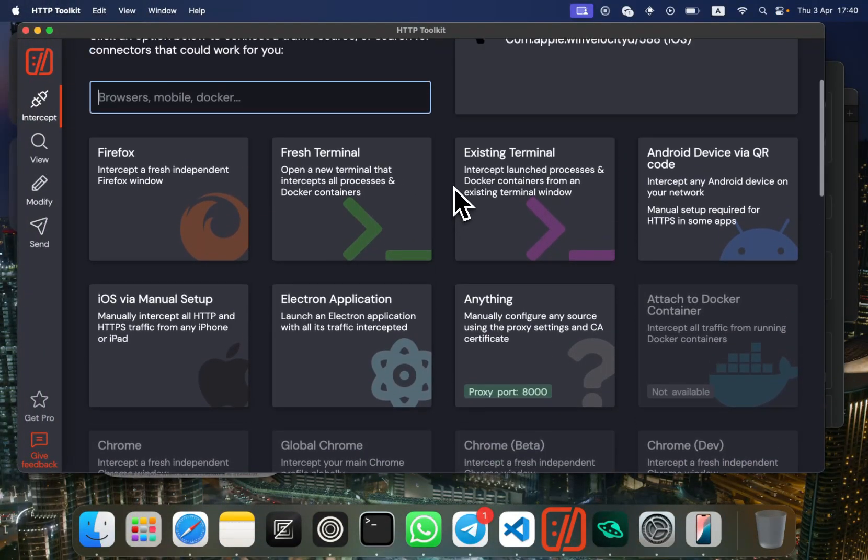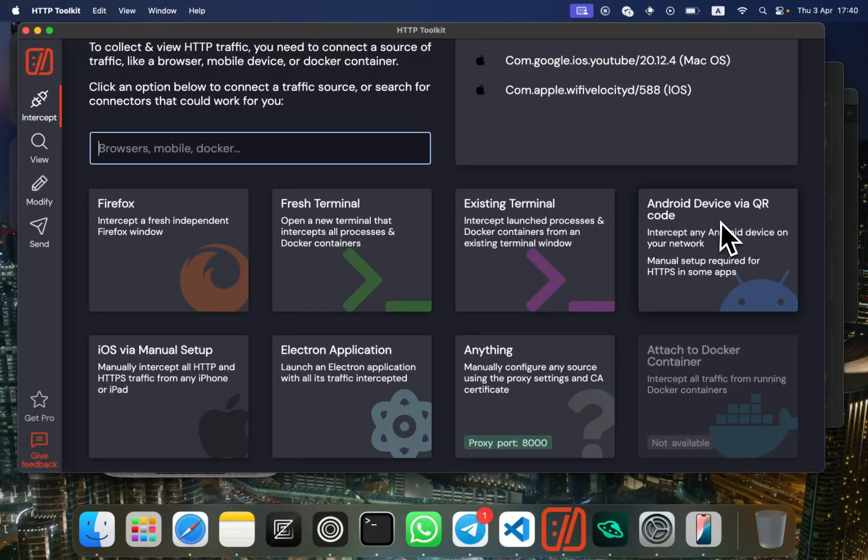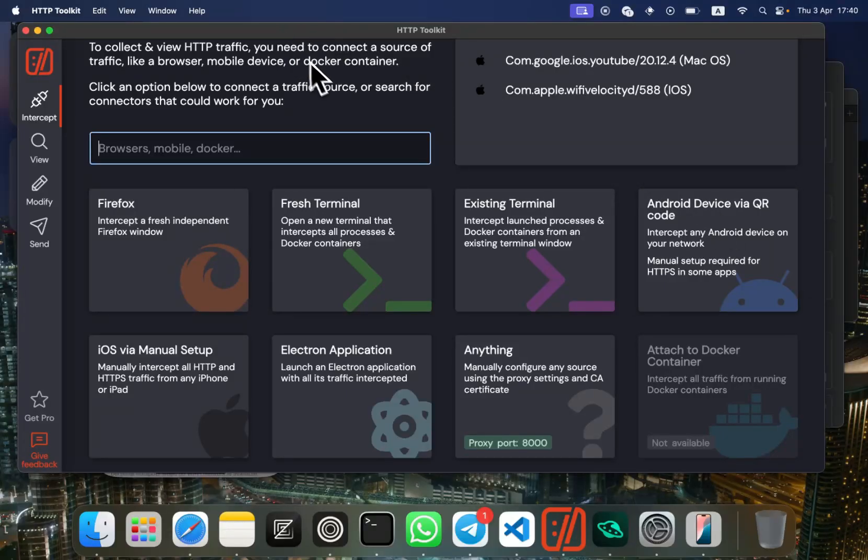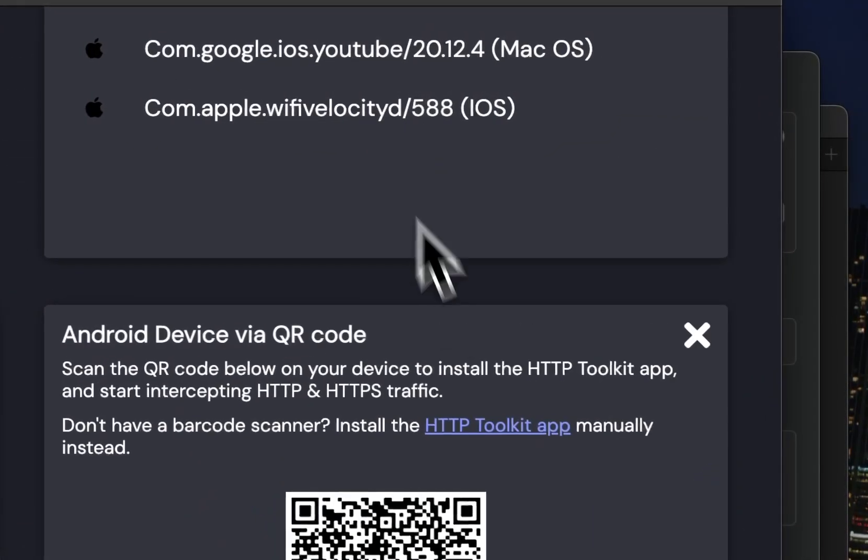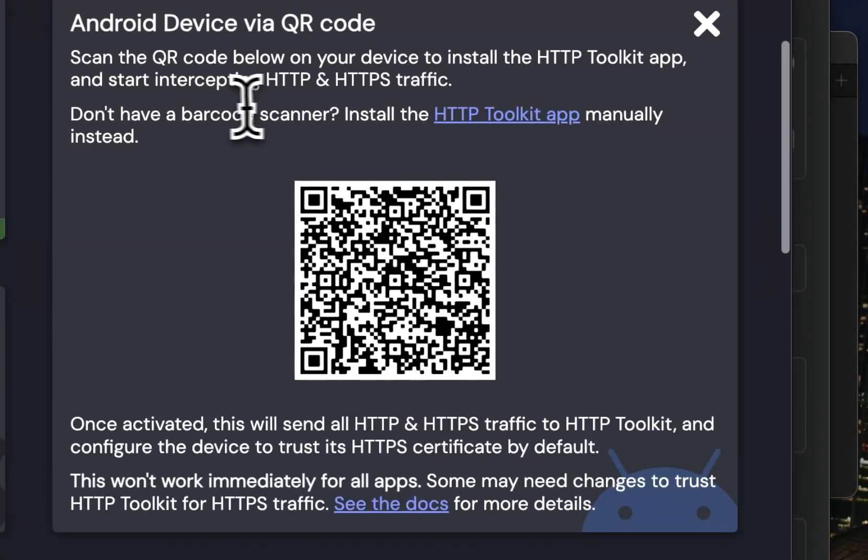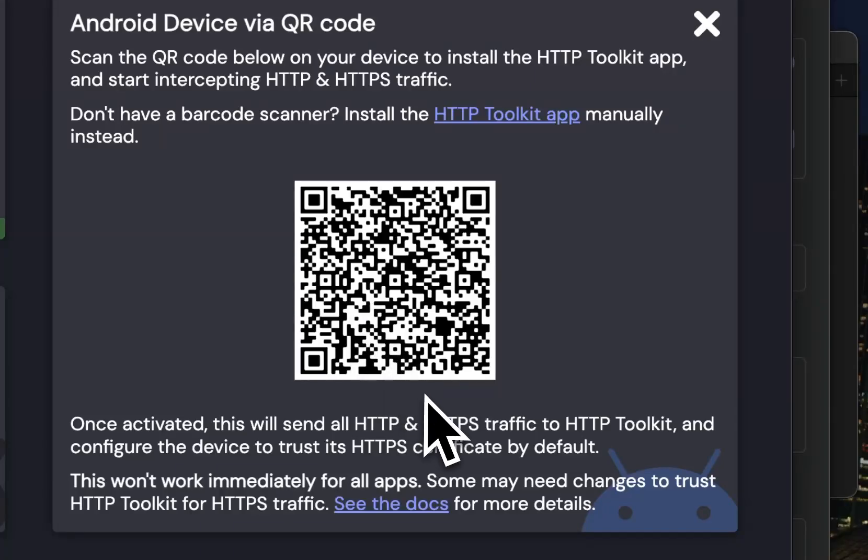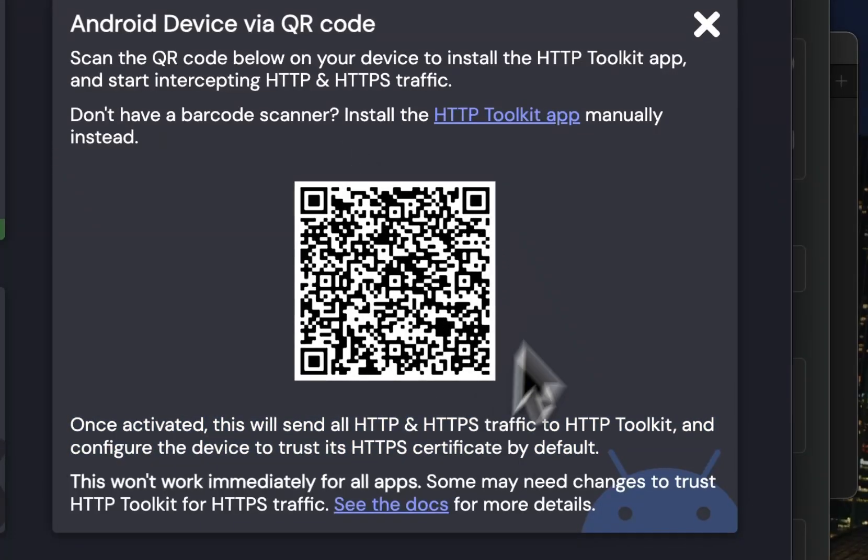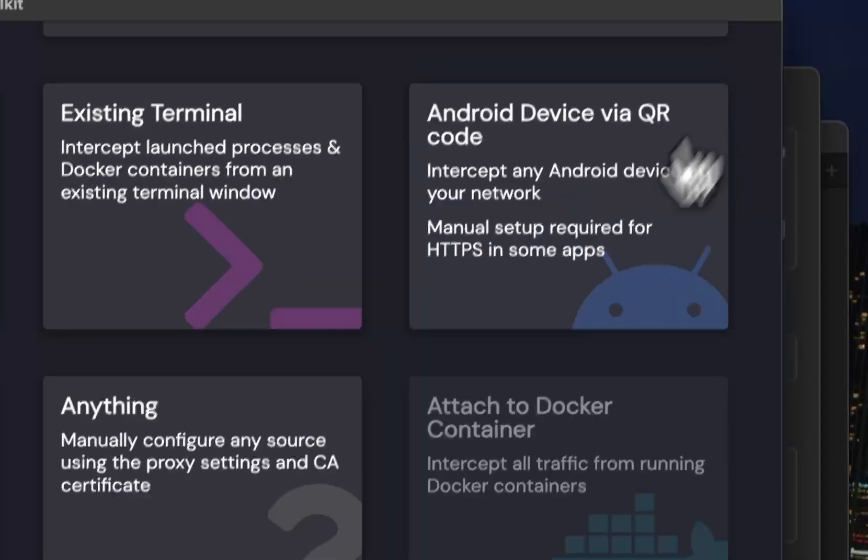If you have an Android device, you'll need to download the HTTP Toolkit mobile application from the Play Store and follow this guidance. Just open the application, scan the QR code, and download the certificate.